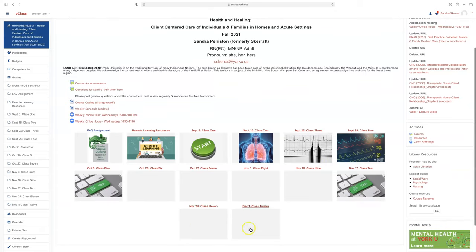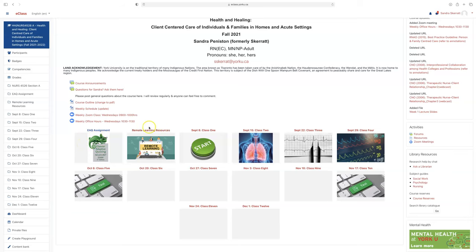If you go down, you will see our modules. We are starting off with the EAQ assignment. You will see in the course outline that there will be 5% EAQs that you will complete throughout the course of the 12 weeks. Here are remote learning resources if you need help with eClass or using Zoom.